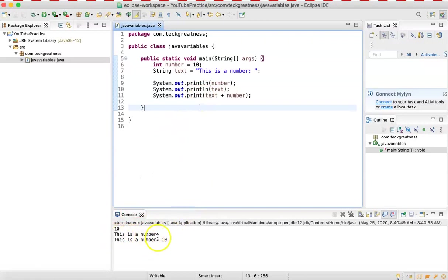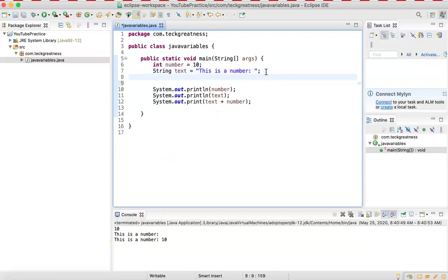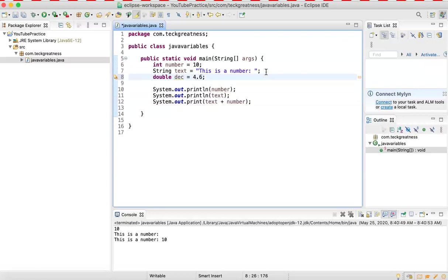Now what if I want to declare a decimal? For a decimal I have to use the type 'double'. There's another type called float, but for now we'll use double. Let's call it 'dec' and assign it 4.6.